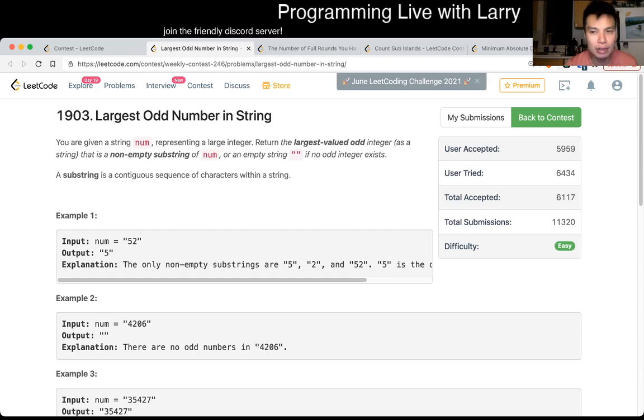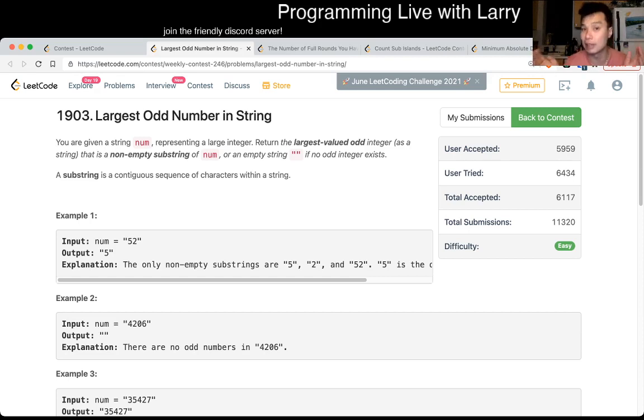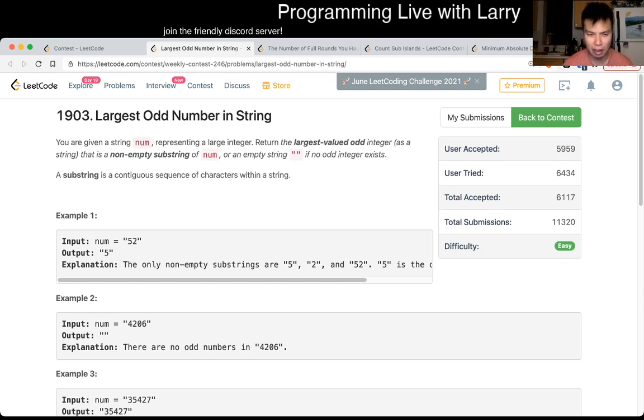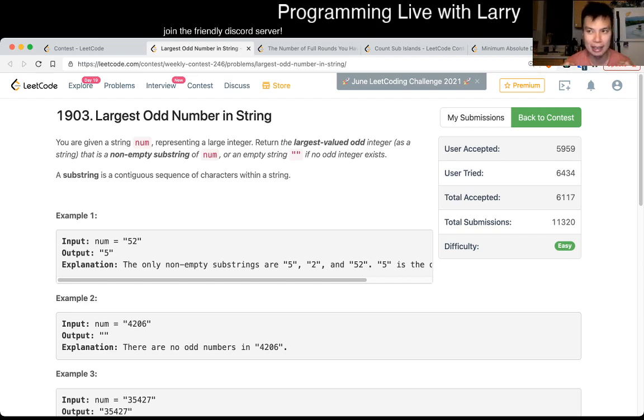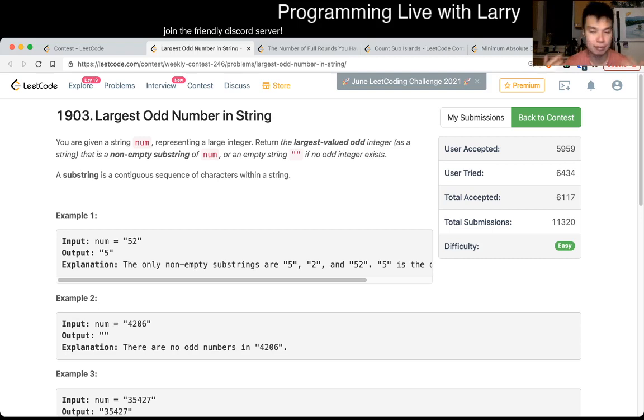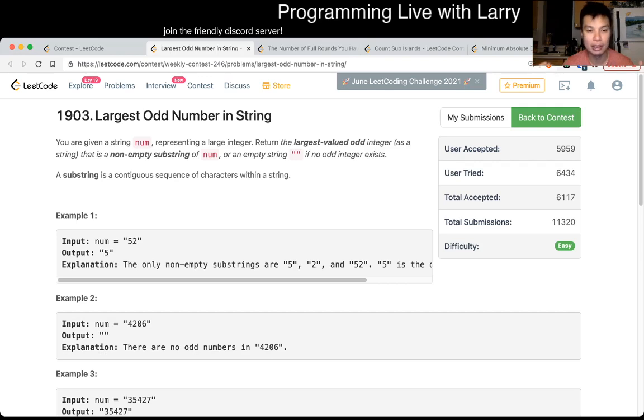The key thing that I was thinking about is the largest odd number in a string is going to have the longest length, right? So, that's one of the greedy things, because if a number has a longer length, then it will, you know, if it has a longer length, then it has a larger number. That's just how numbers work, right?